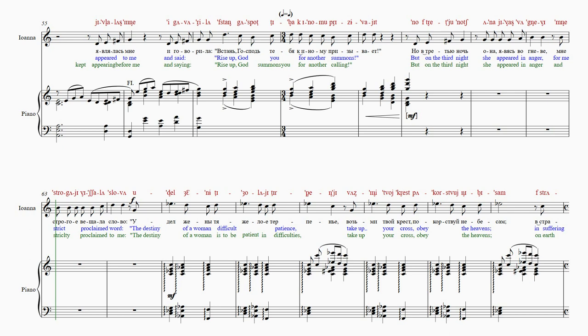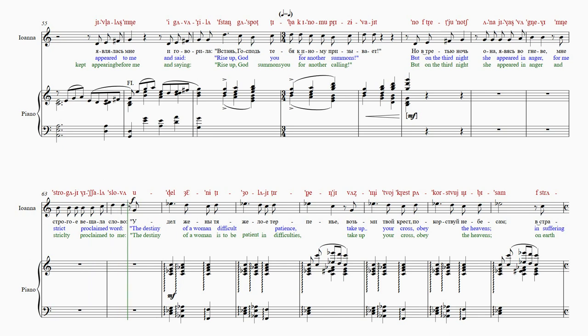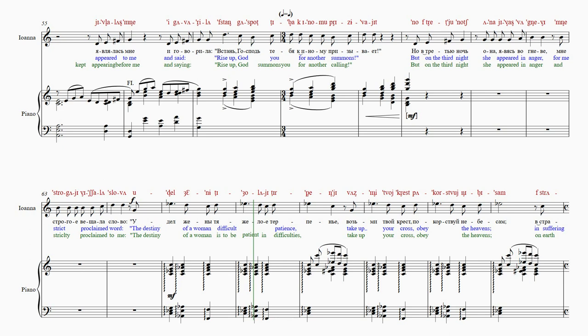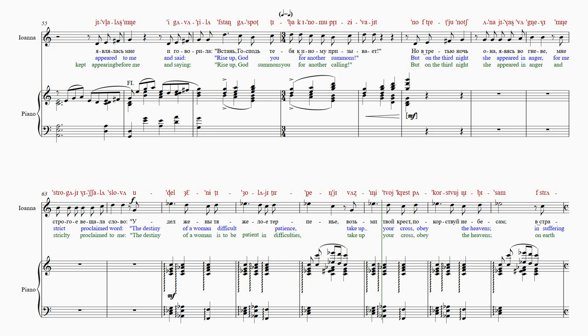Мне строгое ве-ща-ла-сло-ва. У-дел-же-ны-те-жо-ла-е-тер-пе-нье. В-азь-ми-твой крест-па-кор.